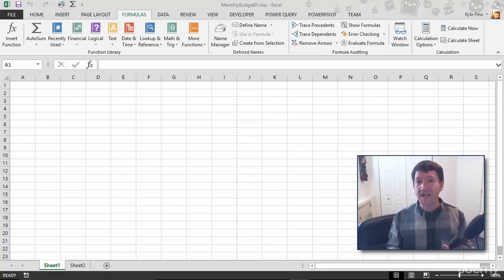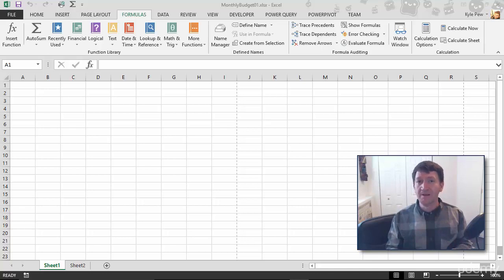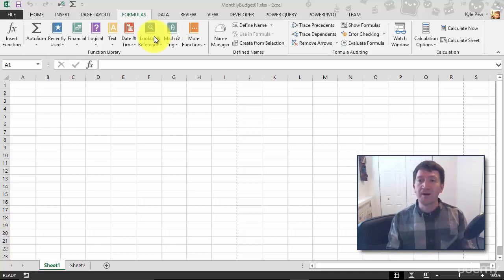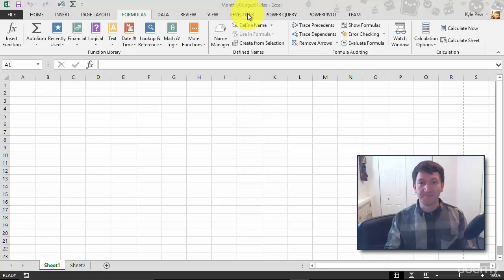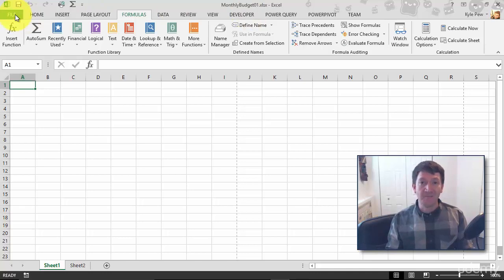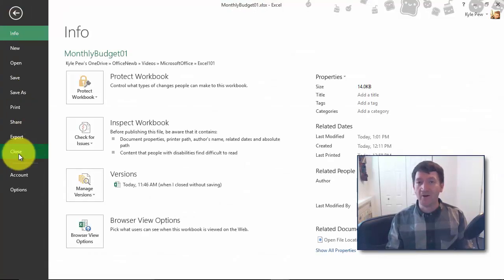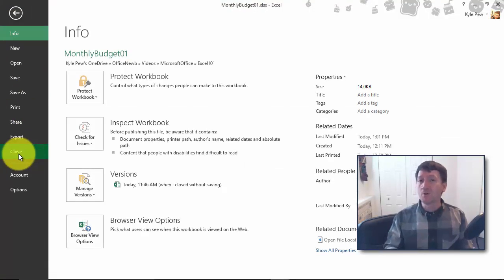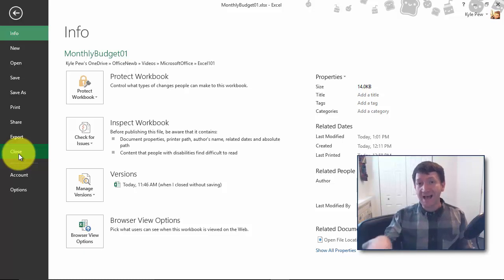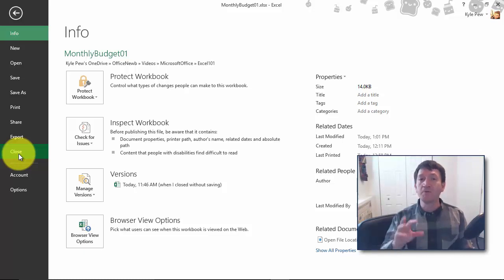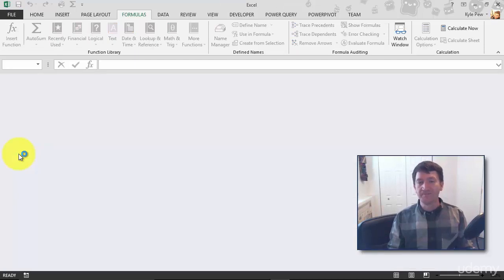Well, just like save, super simple. First, I've got my monthly budget document open. I'm going to close it. So I'm going to go up to my file tab and I'm going to go down to close. This will close the workbook, not Excel. Excel will remain open, but I'll close that active document. So I'm going to close.